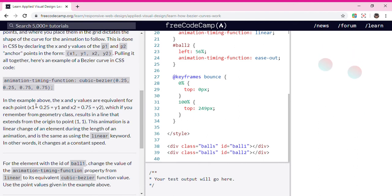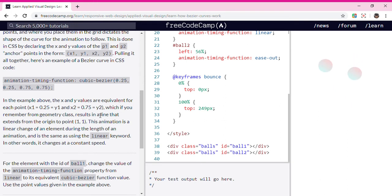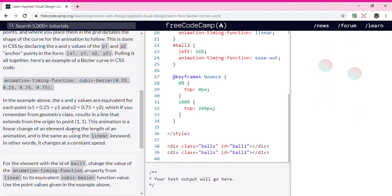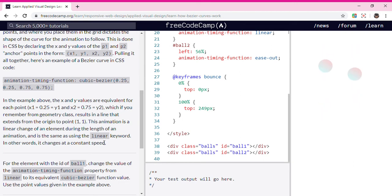In the example above, the x and y values are current for each point. Which, if you remember from geometry class, results in a line that extends from the origin to point (1,1).